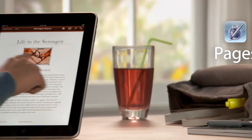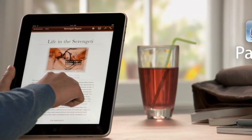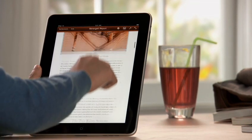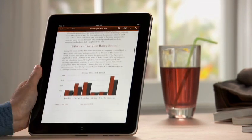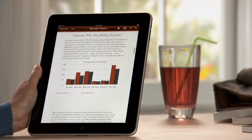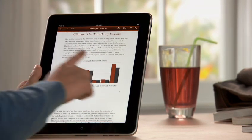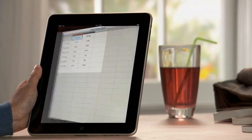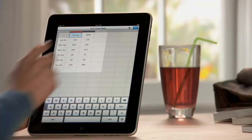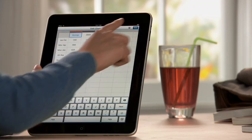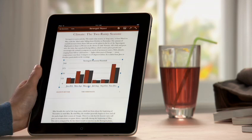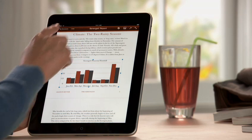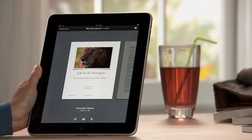Pages on iPad is the most beautiful word processor ever designed for a mobile device. It takes advantage of the large iPad display and the precision of multi-touch to put the power to create great-looking newsletters, reports, flyers, and other documents right at your fingertips.